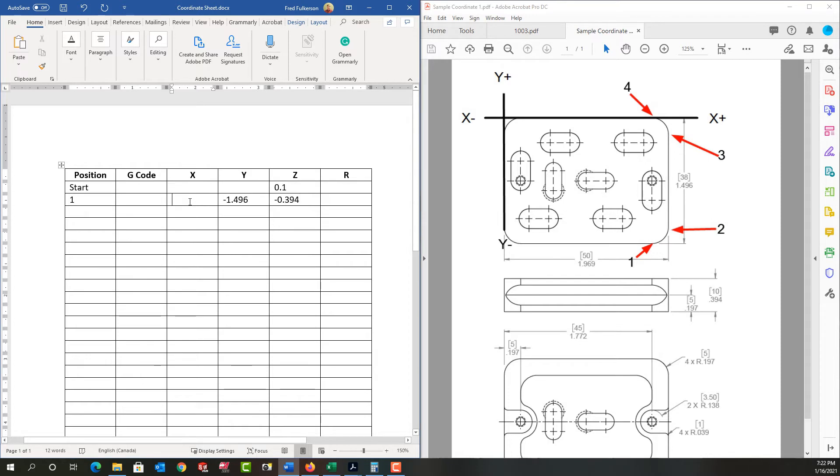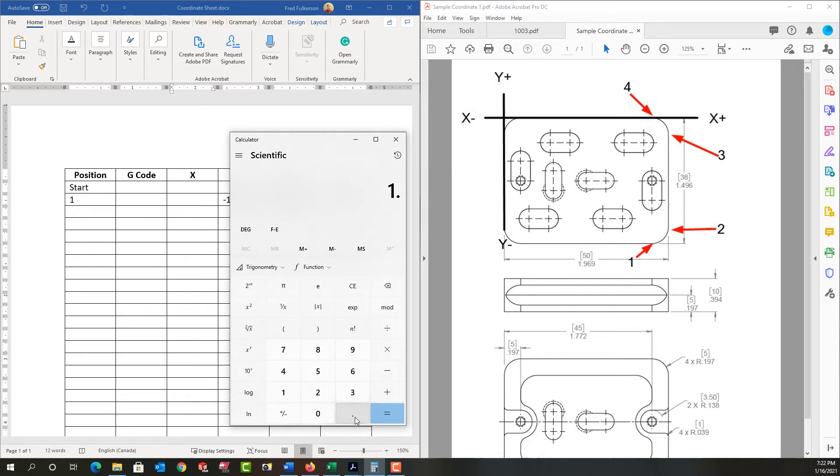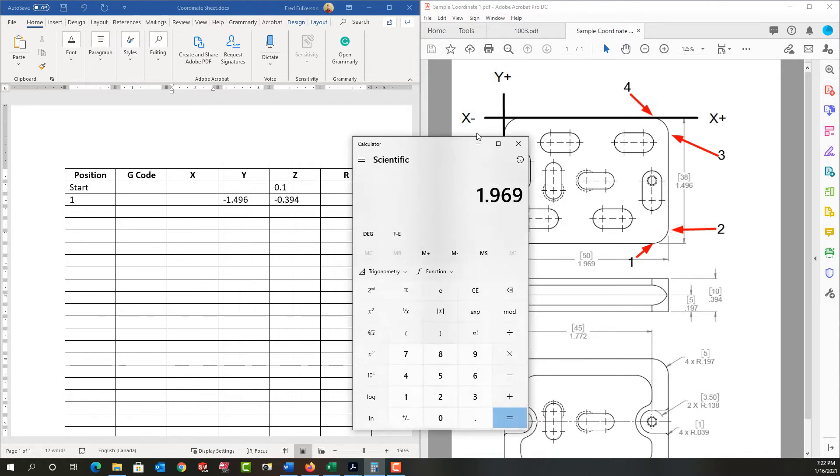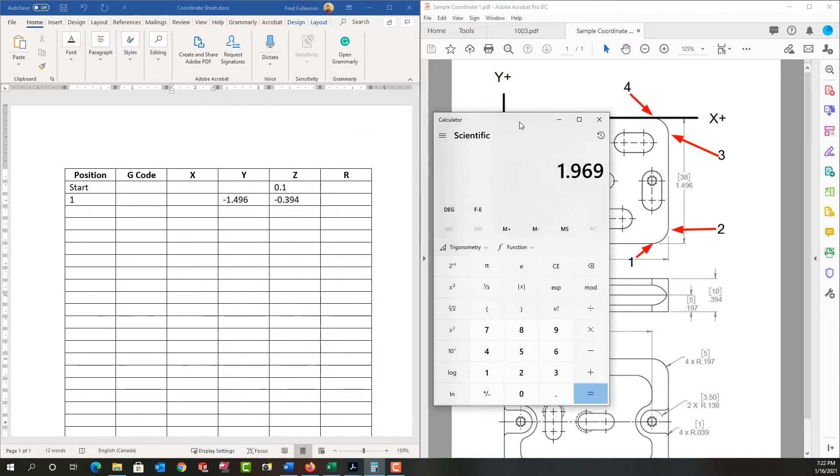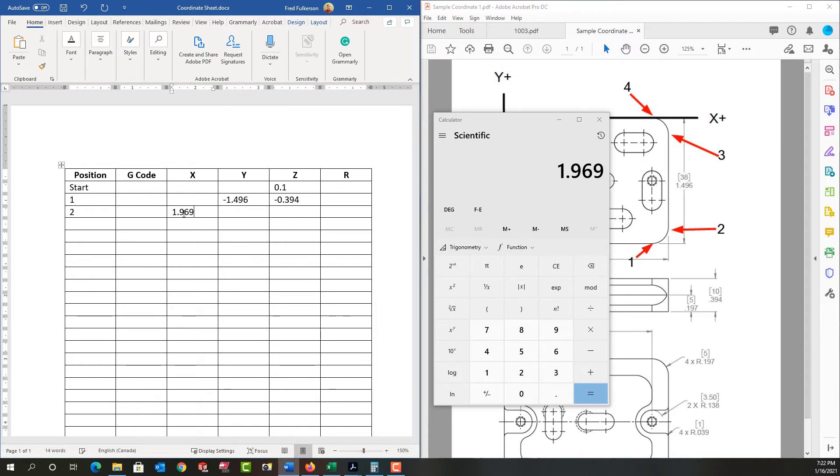And now I want to calculate the x coordinate of that. So let's open up the calculator. And let's look at what we know. So here's our x0. And the part length is 1.969. So 1.969 would put me over here at position two. And that's in the x positive. So I'm going to enter that now. So I'll come down here and say position two. I know the x is 1.969. Because I'm just plotting the exact part geometry coordinates.